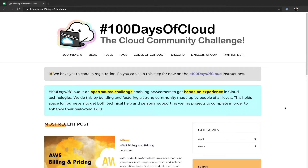Hey everyone, this is Gwyneth Pena with the 100 Days of Cloud team, and I would like to welcome you to this cloud community challenge and this cloud community. We are on the website 100 Days of Cloud, and I'm going to walk you through a couple of important pages in here.